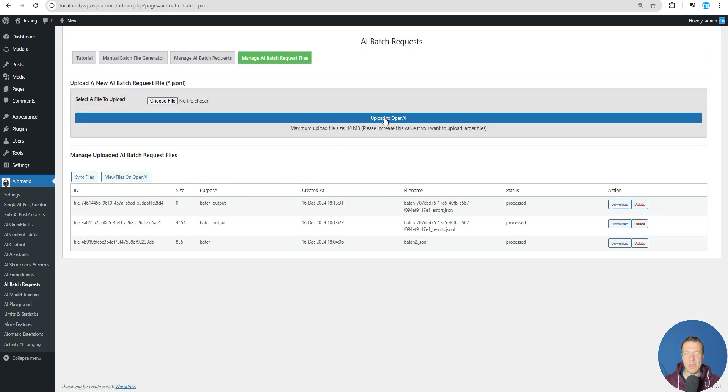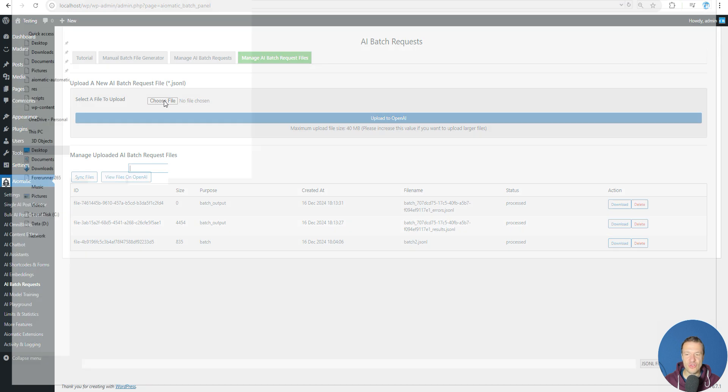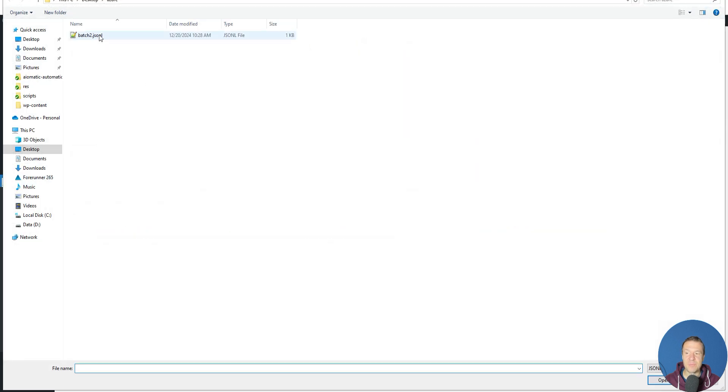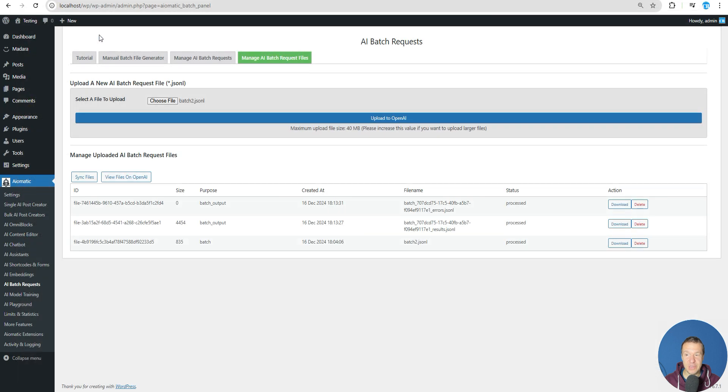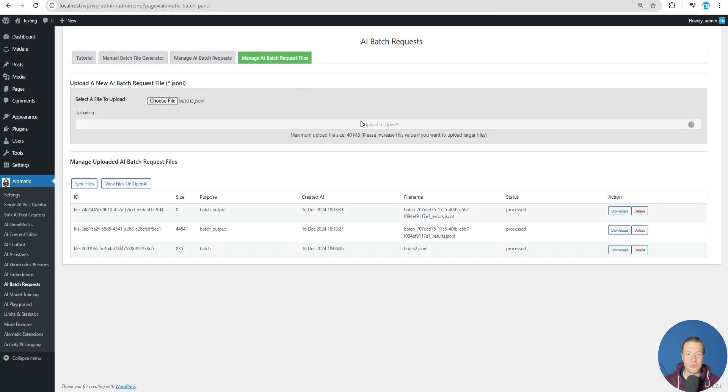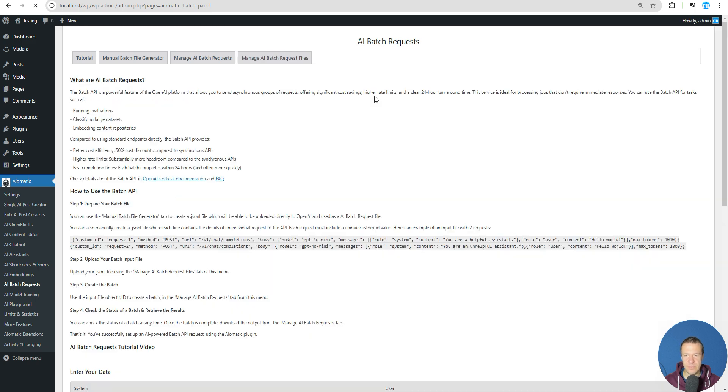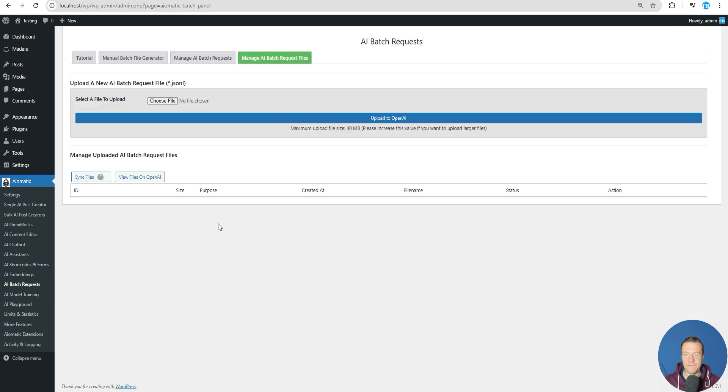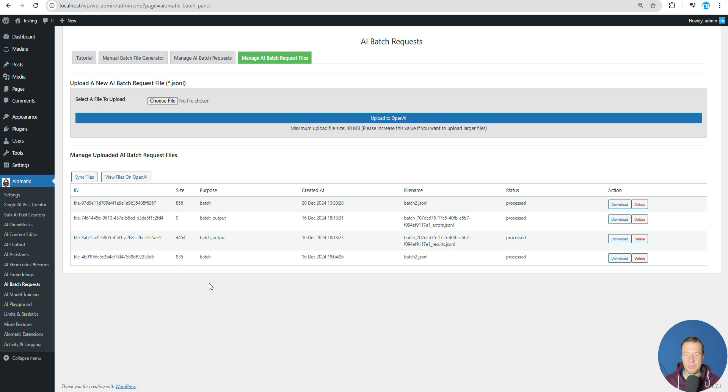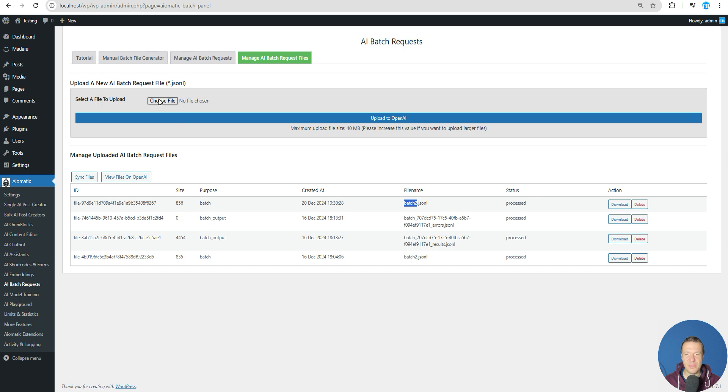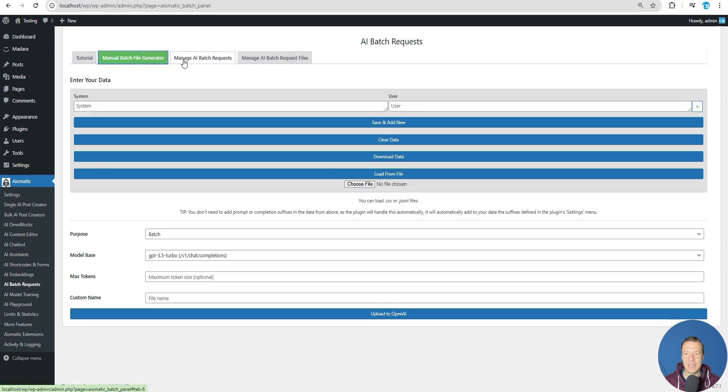We can now choose a file - upload the JSONL file that we created in our previous step. Don't forget to save it also, and click upload to OpenAI. Afterwards, the file will be uploaded and listed here below, and the file will be this one from 20th of December, batch 2. It's processed.